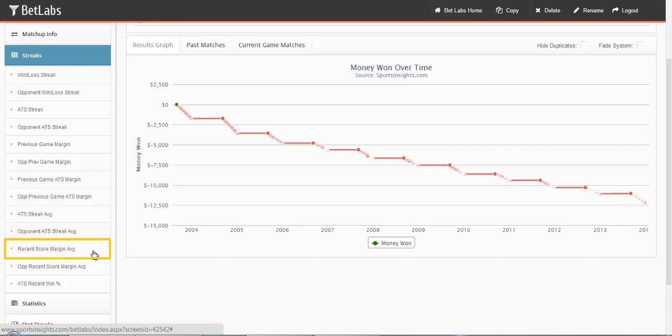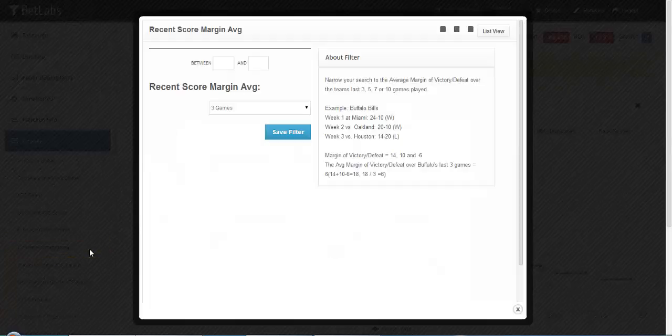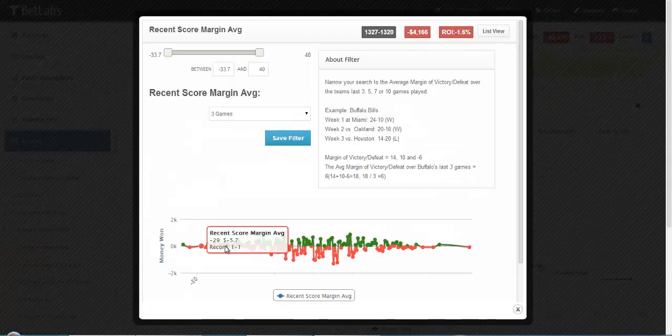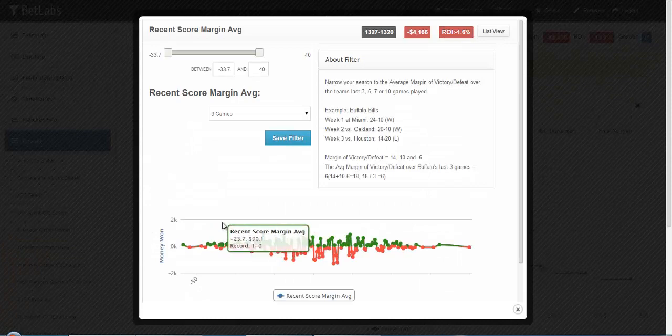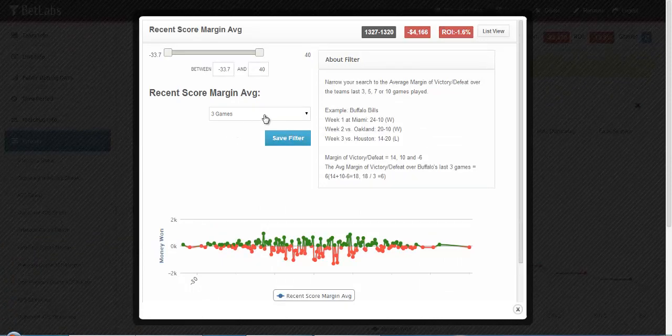The next filter is Recent Score Margin Average. This works the same way, except instead of looking at ATS, you're just looking at the game score.